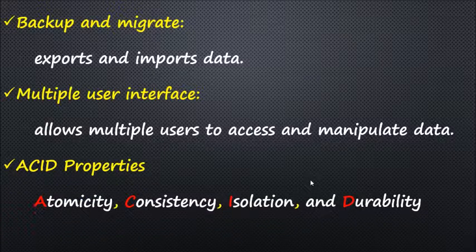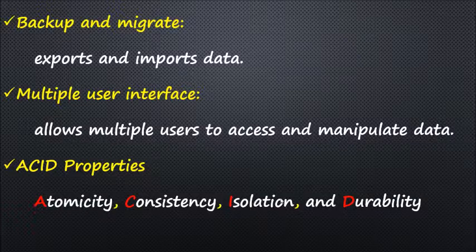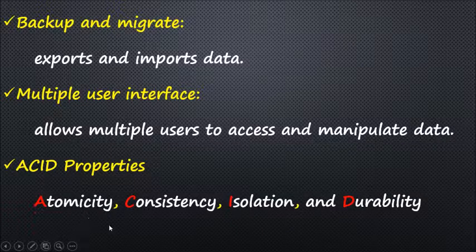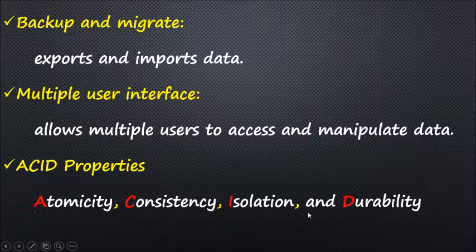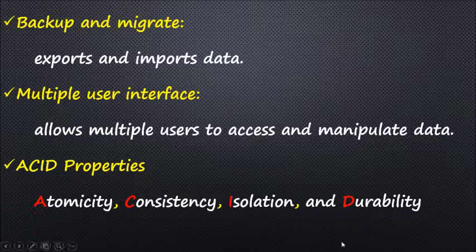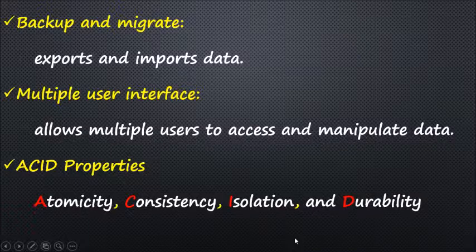ACID properties: It means it's broadly safe. ACID stands for Atomicity, Consistency, Isolation, and Durability. These concepts are applied to transactions which manipulate data in a database.